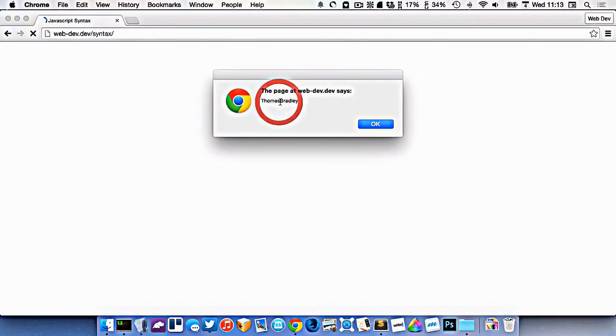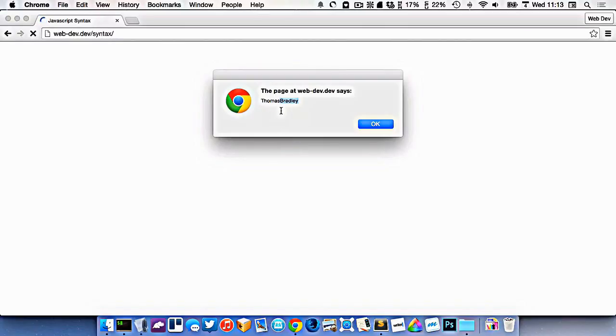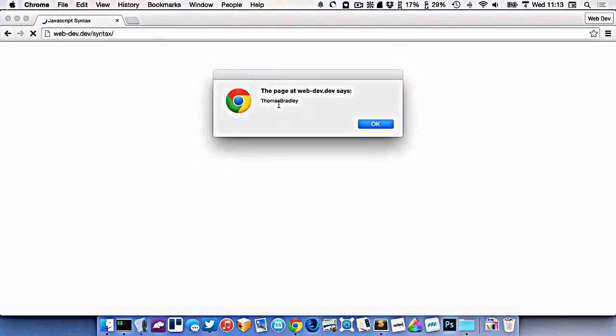It's spitting out the content of the first variable right here, and it's spitting out the content of the second variable right here. So both of those things together. Now I think ideally, it'd be nice if there was a space in between there.